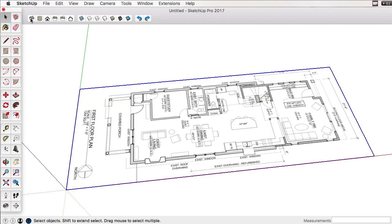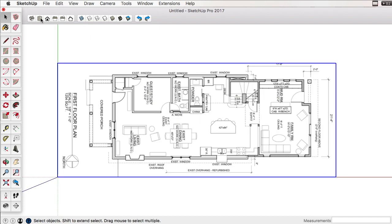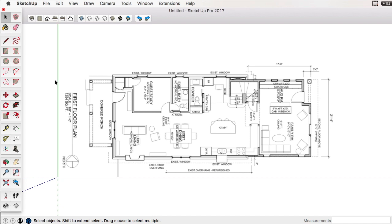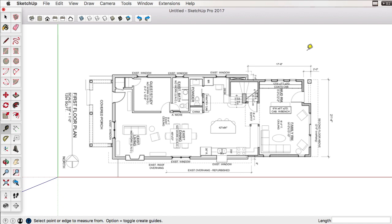So I'm going to undo that. So we have the image imported. And the next thing I want to do is take the tape measure tool. And I don't want to draw a guide, so I want to turn off the plus sign on that tool there. In this case, I can press Option on a Mac, Control on a PC.